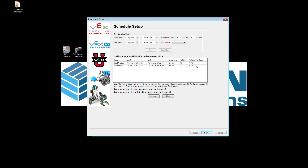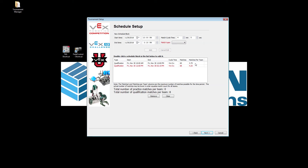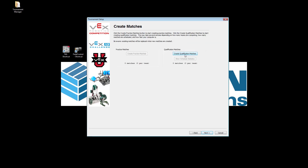By adjusting the cycle time, we get every team playing eight matches total. When we click Next, this is where we actually create the qualification matches. You'll likely recreate your qualification match schedule more than once, so don't print it before the event in case teams don't show up. We click 'Create Qualification Matches' and see there will be 128 matches total, equaling eight matches per team.